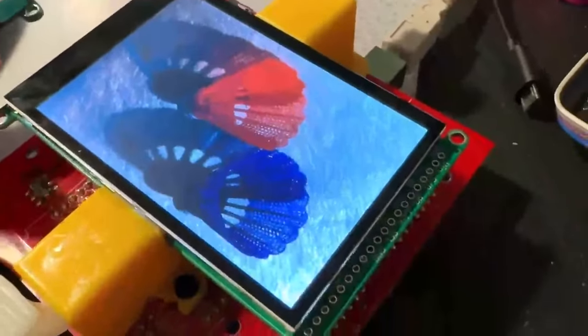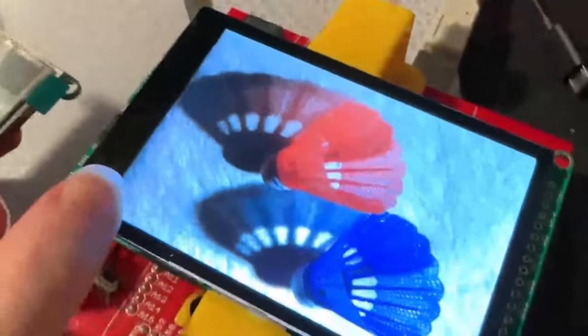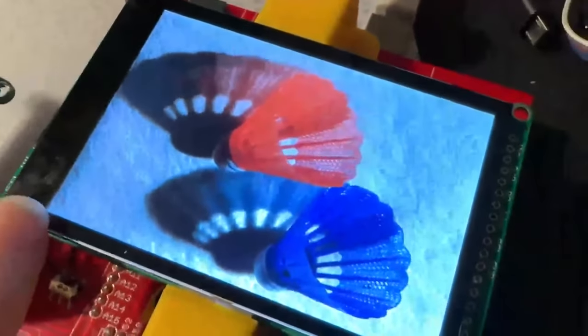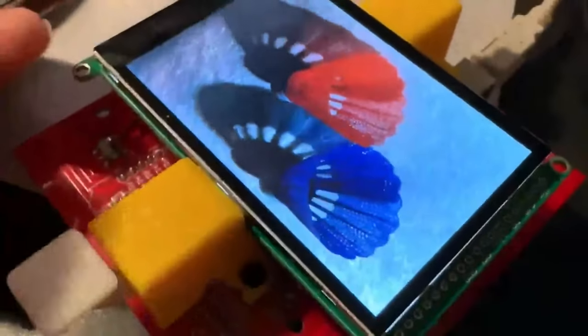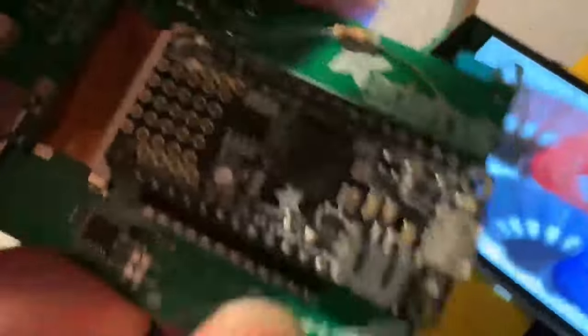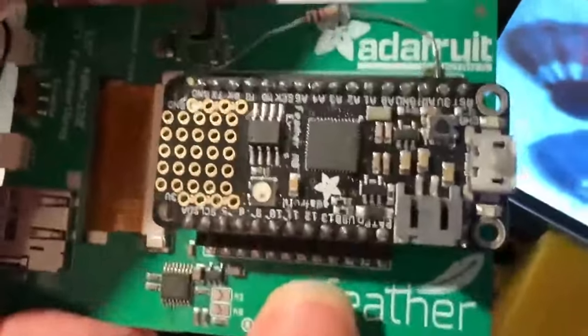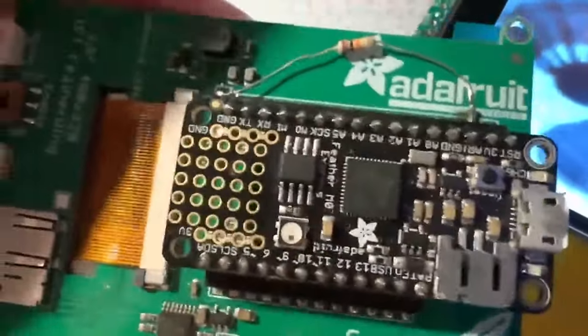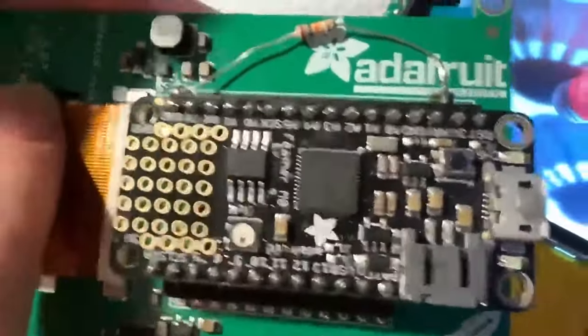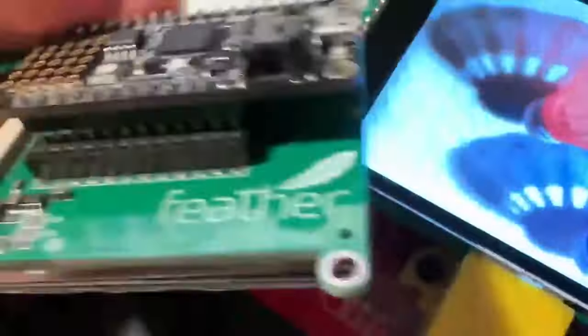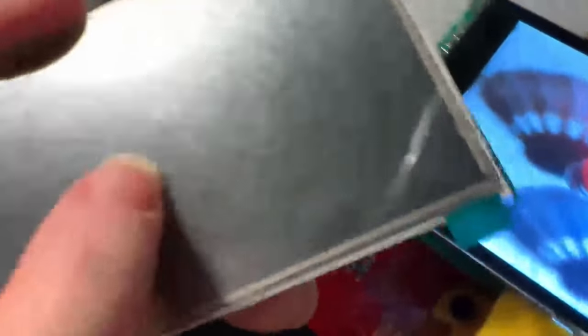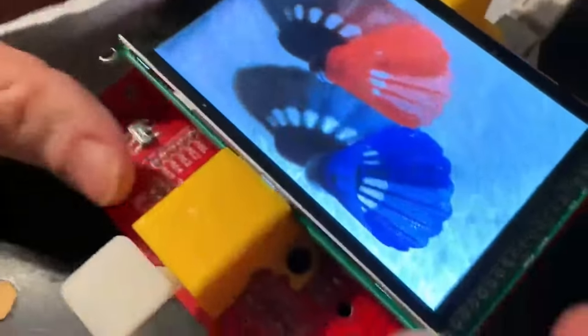All right, Lady Ada, what's this? This is a 3.5 inch 480 by 320 capacitive touch screen. So we just wrapped up the revision for our 3.5 inch 40 by 320 version of the resistive touch, feather wing, and the breakout. And I realized that I actually had a bunch of these kind of nice capacitive touch displays.